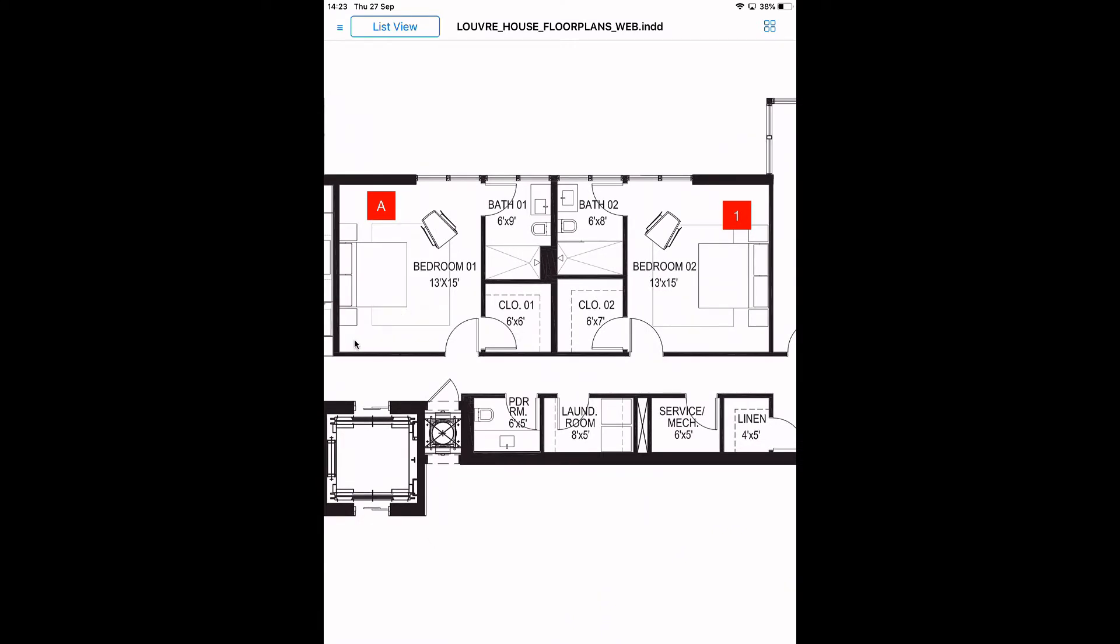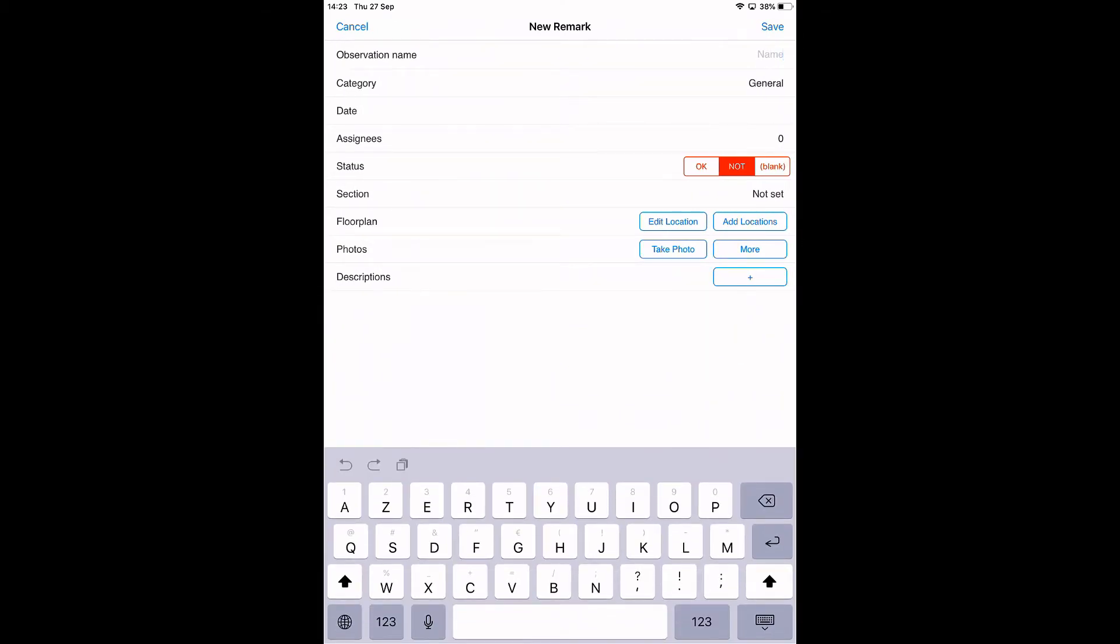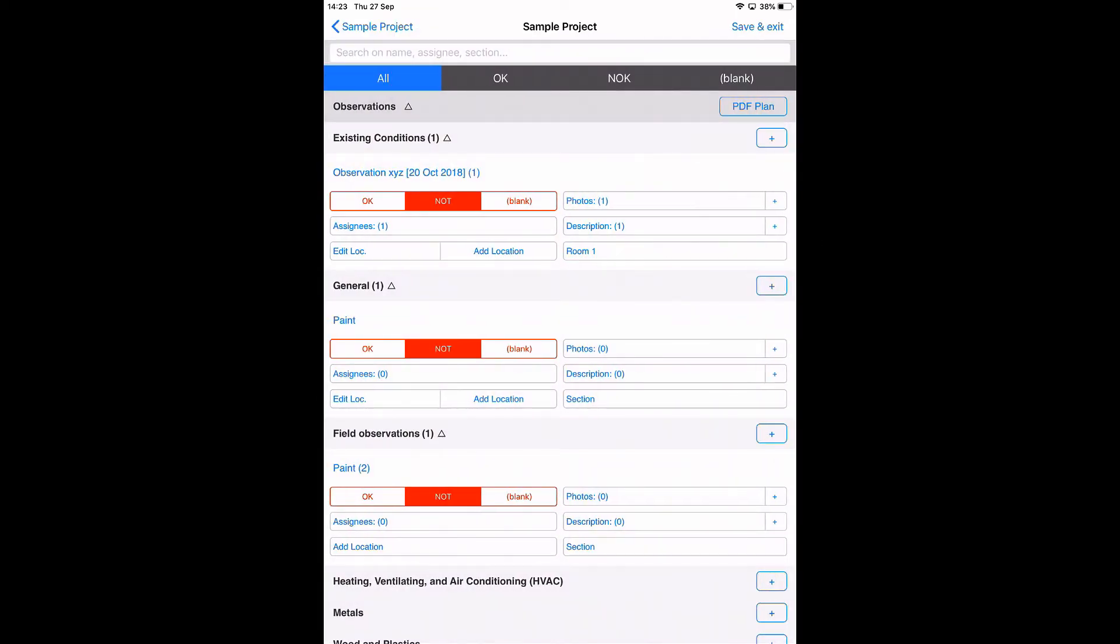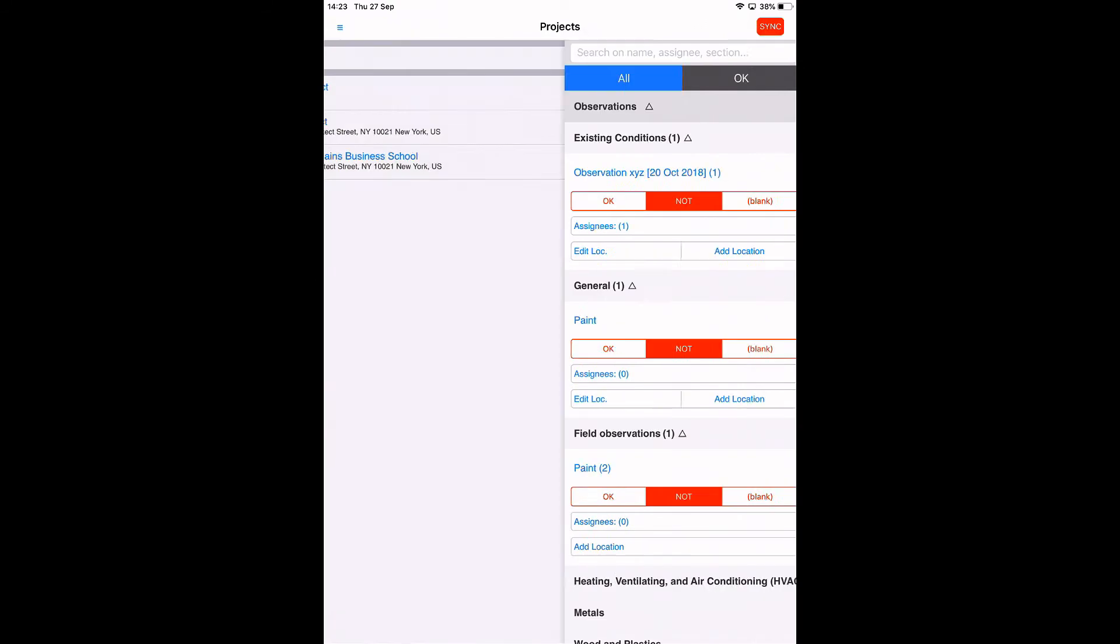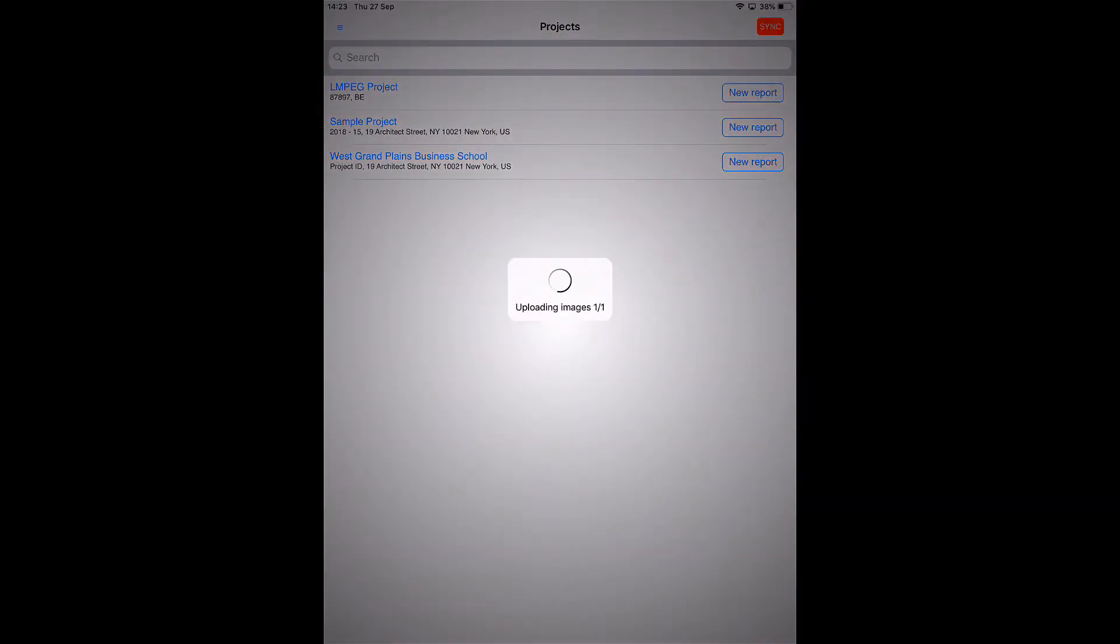When I tap here on PDF plan I can open the document and then zoom in and start adding observations from here. For example, I tap here because we have an issue with the paint. Then we can fill in all the fields again—the pictures, save. Then we're back here on the floor plan. These are the two ways to add observations to this to-do list.